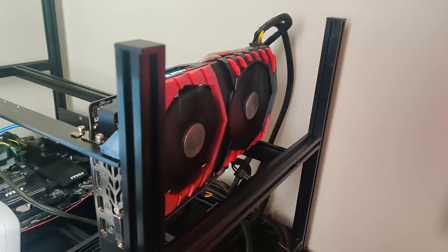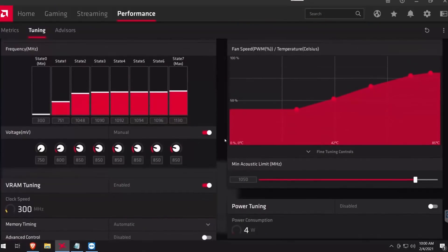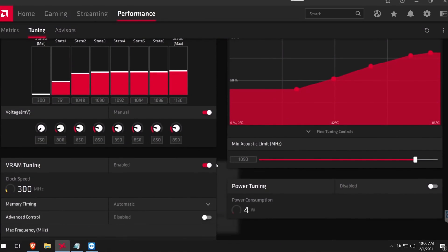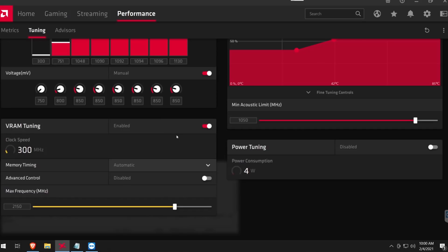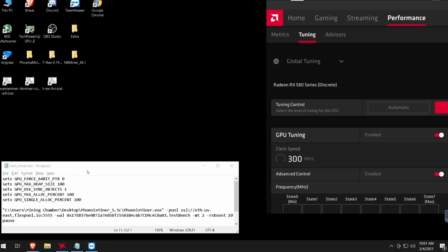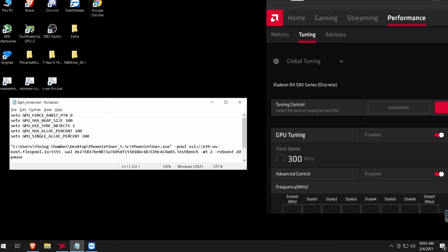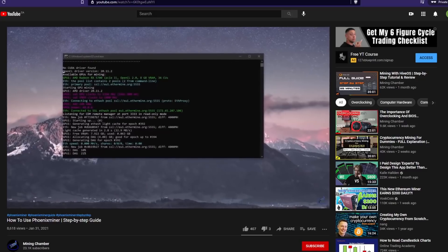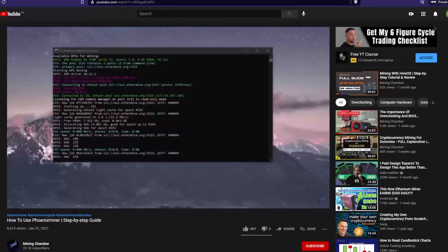Here in this rig I have one RX 580 plugged in. As you can see I already have some overclocks set: 1130 for the core clock and 850 for the core voltage. These overclock settings can be found on miningchamber.com. The first step is to go ahead and open up your start miner bat file. If you have no idea how Phoenix Miner works, I recommend checking out my recent video on Phoenix Miner.